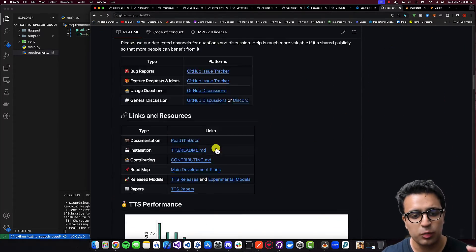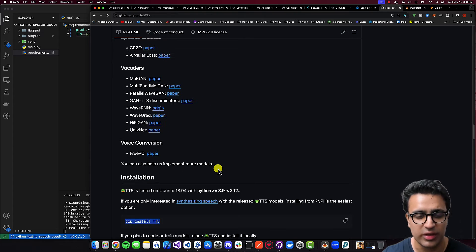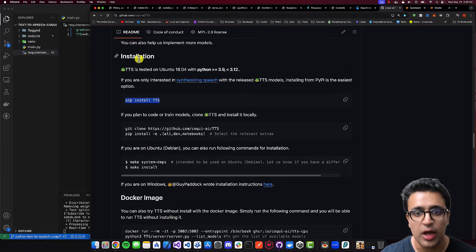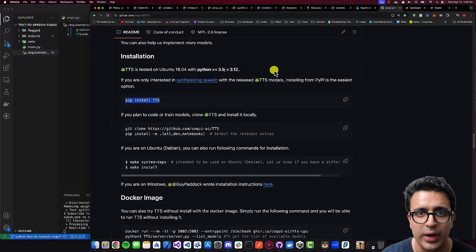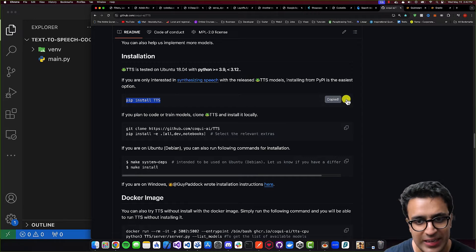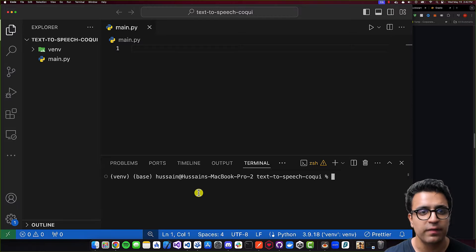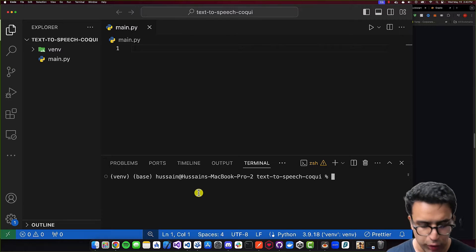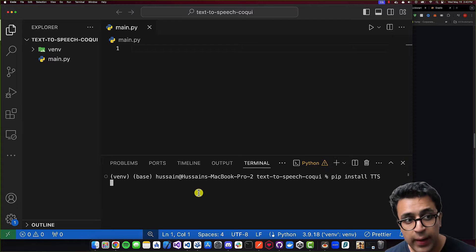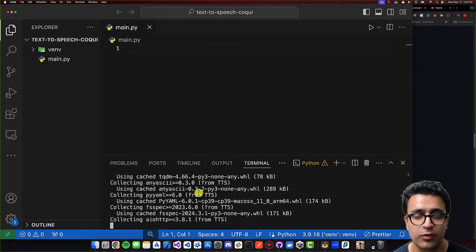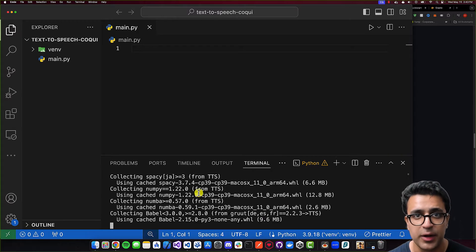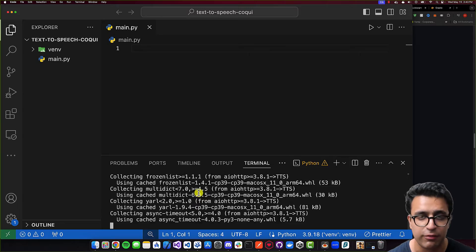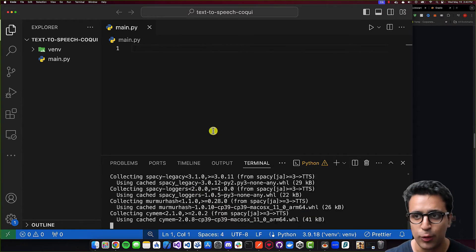To install the Coqui TTS package, there's going to be a specific section detailing how to set up the TTS package under installation. You'll need Python 3.9 or greater, as well as Python 3.12 or less. For this tutorial I'm going to be using Python 3.9. To install the package, copy the pip install TTS command, come back to your Python environment, paste in pip install TTS and press enter. I've already created a virtual environment before the beginning of this tutorial, but if you'd like a tutorial on how to set up a Python virtual environment, leave a comment below and I'll create a video on that.